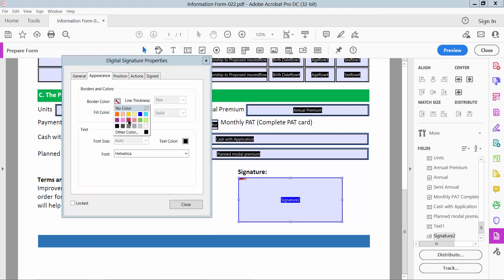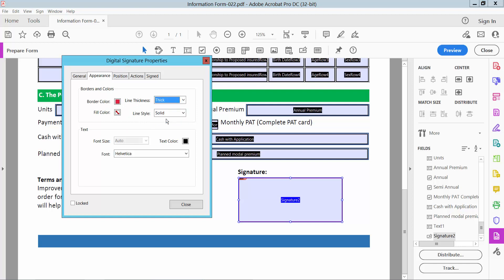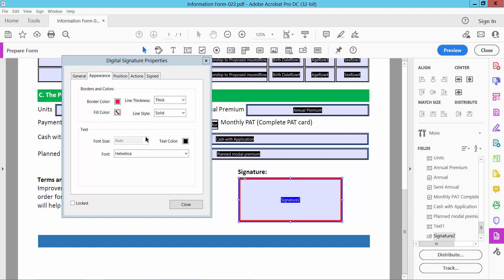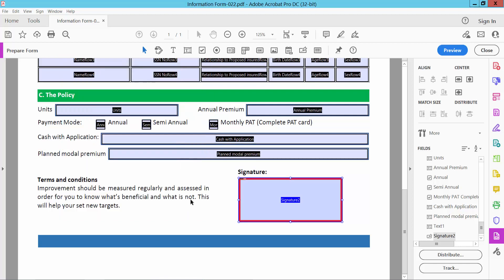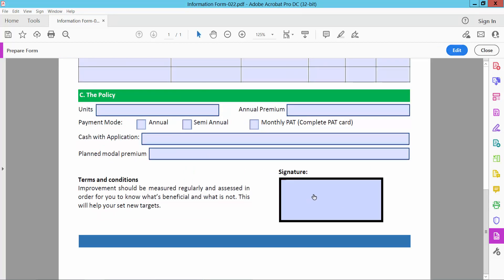Set the border color to red, thickness to thick, field color as white, line style solid, and text color to red — choose the red color. Now simply select Close and Preview, then click on this signature field.